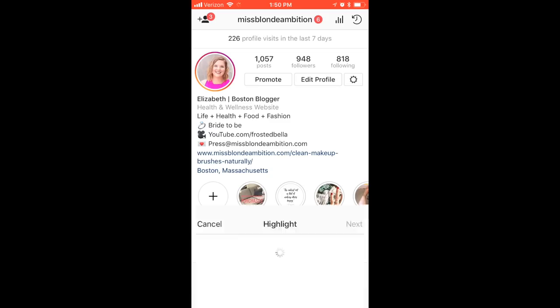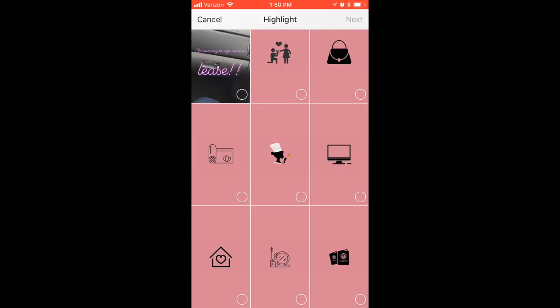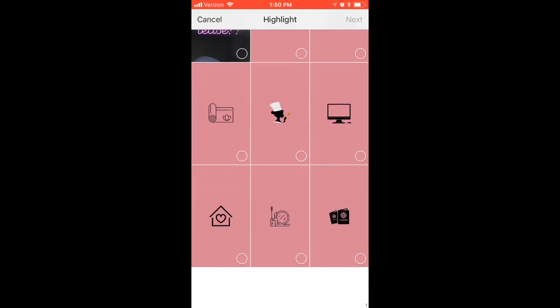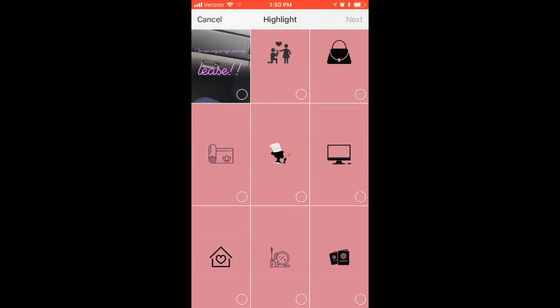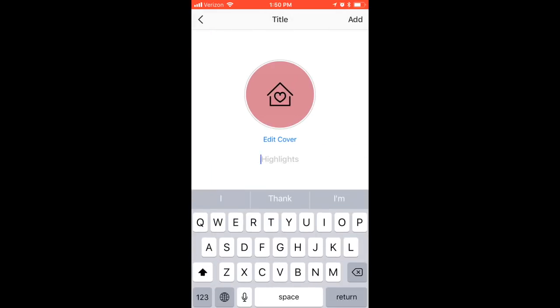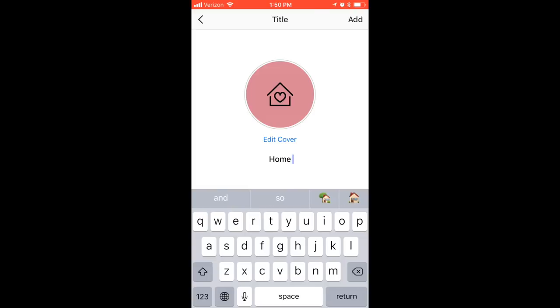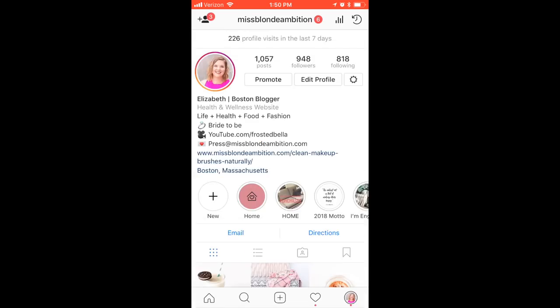The first cover I'm uploading is for 'Home.' I clicked 'New,' which is right under your bio — the first option in your Instagram story bubbles at the top. Click the home icon, you'll see all the images you saved, select the one you want, and label it. You can add emojis or anything. It's that simple.